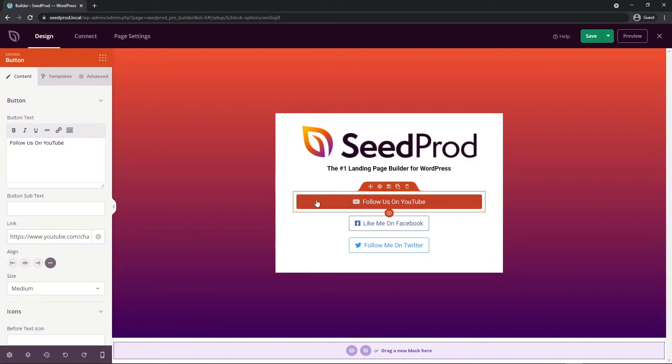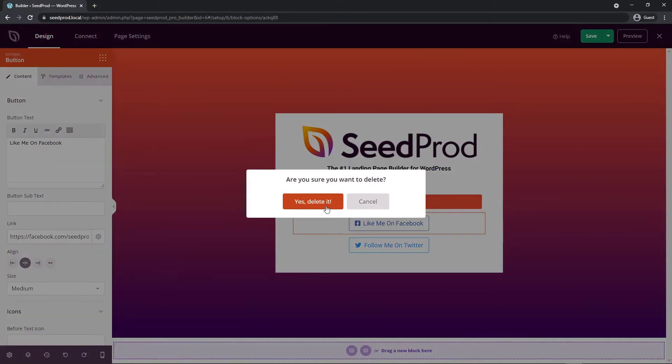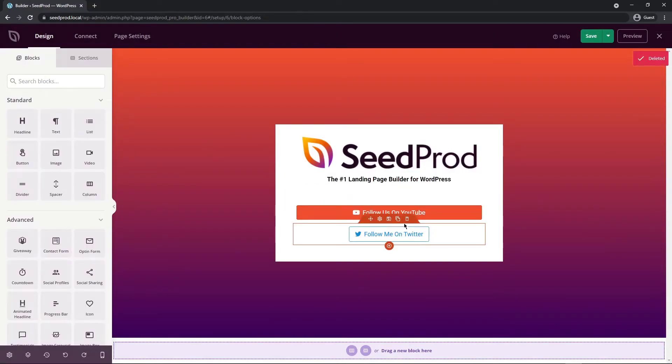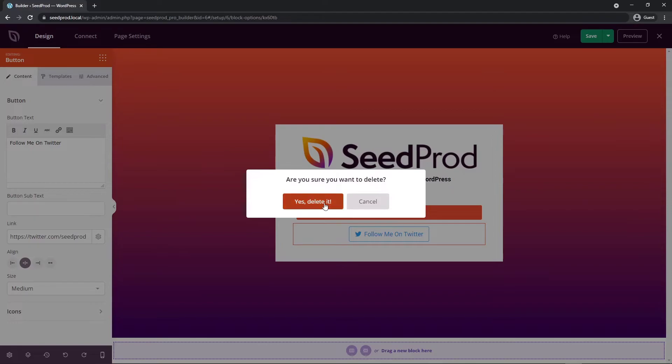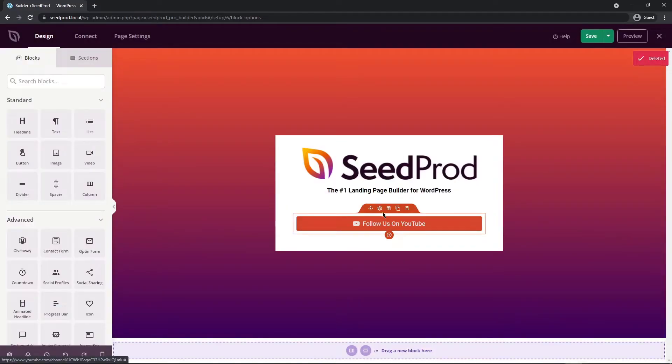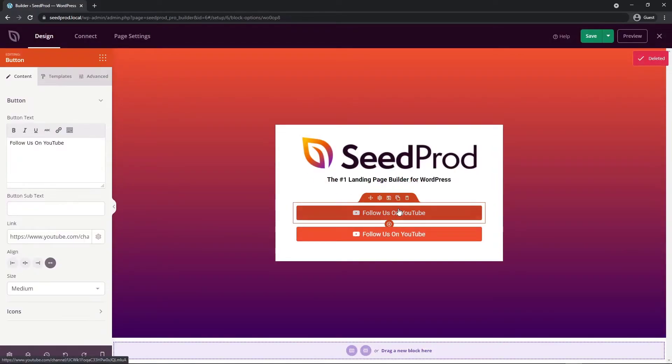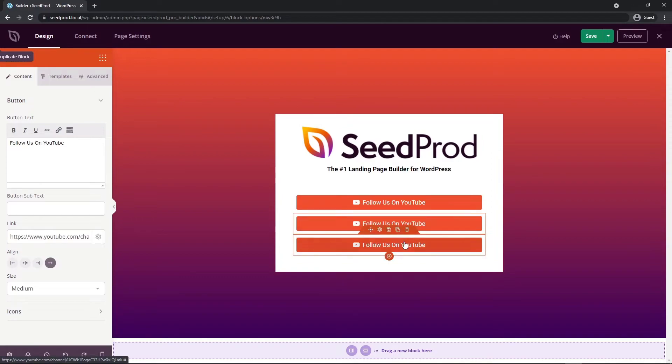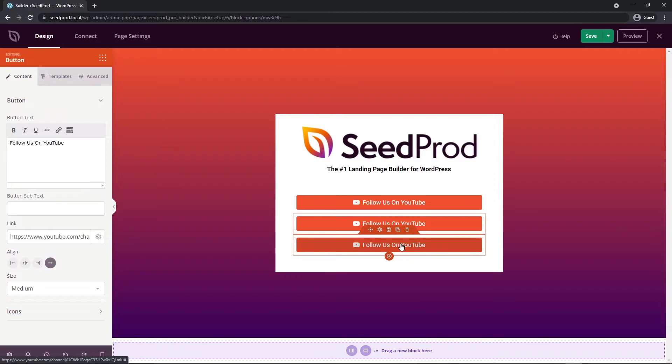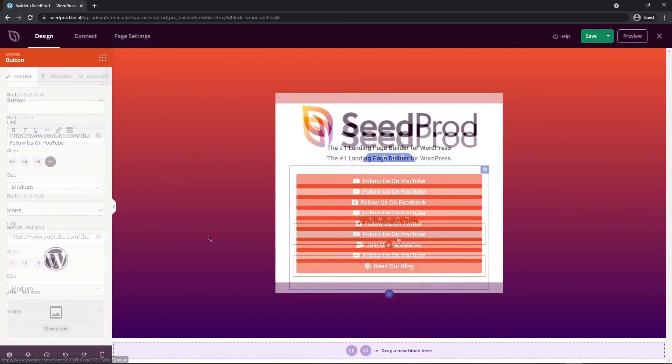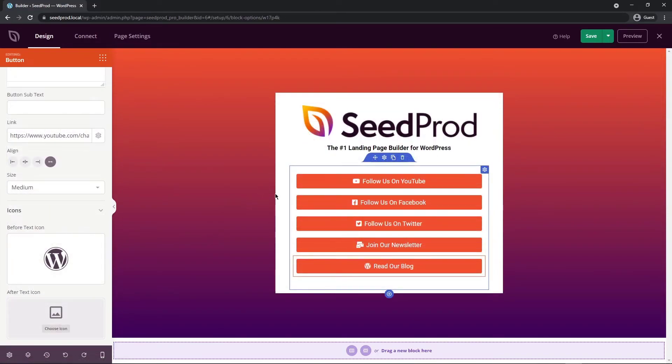Now these other two we can just delete and we can actually duplicate these blocks if we wish and then we can update the text and the icons on each one of these. I'm just going to go ahead and quickly do that. I've added all of my buttons for different social media networks, our newsletter and our blog.